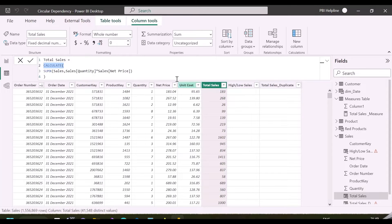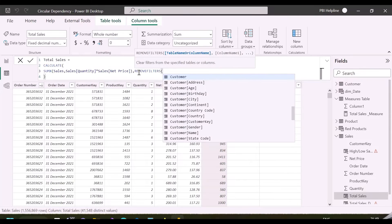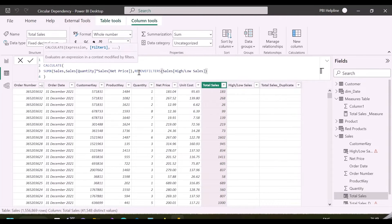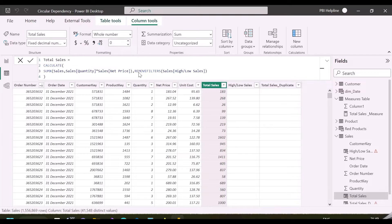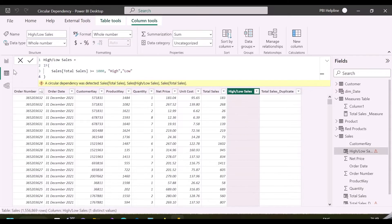So, it may not let you create any other columns. I can use a REMOVEFILTERS function on high-low sales, so that it will not be included in the context transition, and I will not see the error for this column. But this error will be still there in my third column, which is just a duplicate of total sales.